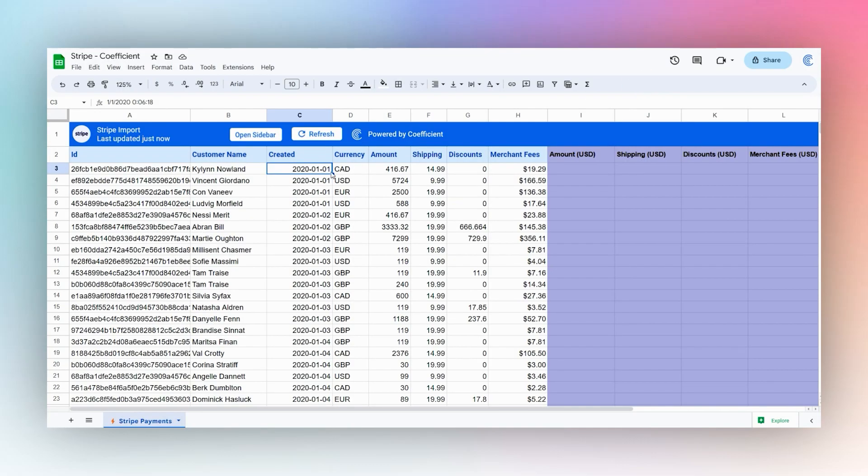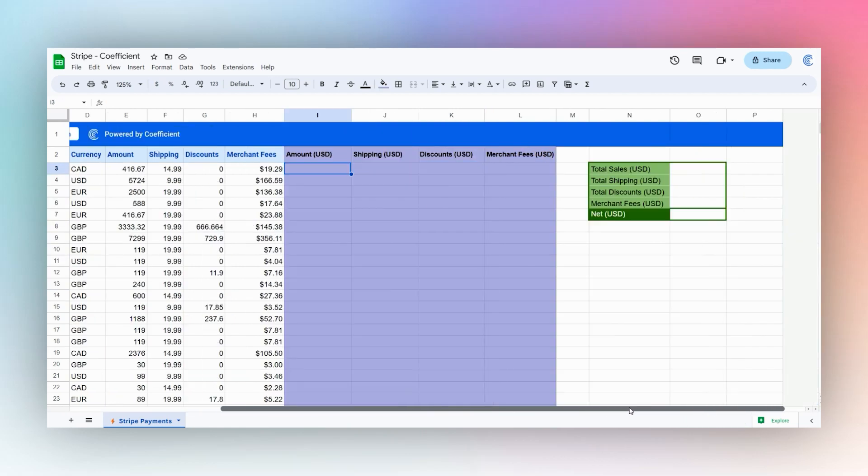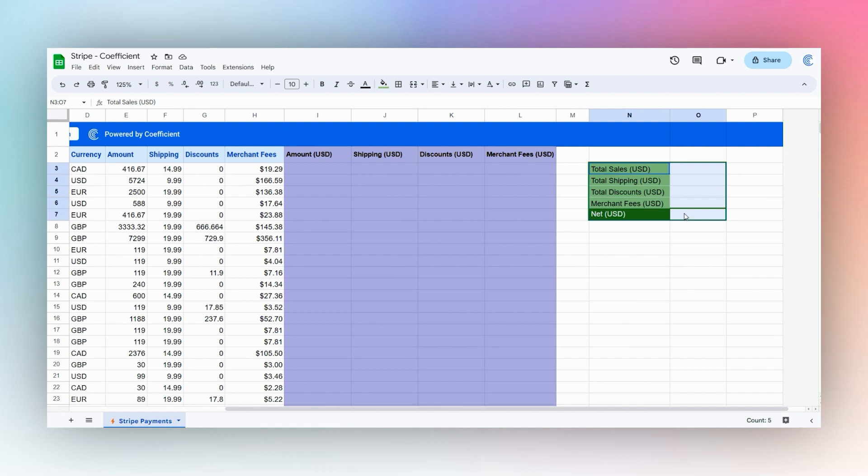We're going to use this data and quickly manipulate it to get a quick report. We have these amounts in different currencies, so we want to be able to convert this to USD. Then we'll create a quick table at the end to figure out our total sales, total shipping, discounts, merchant fees, and then our net.